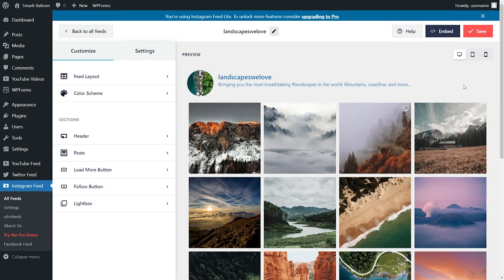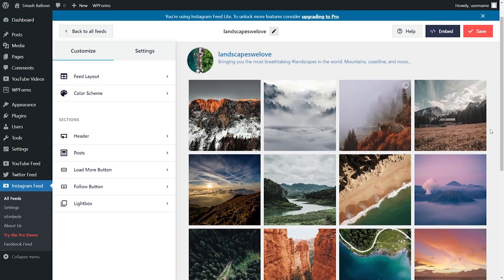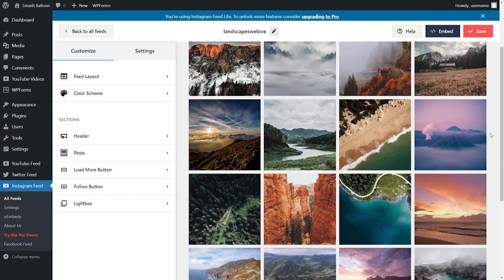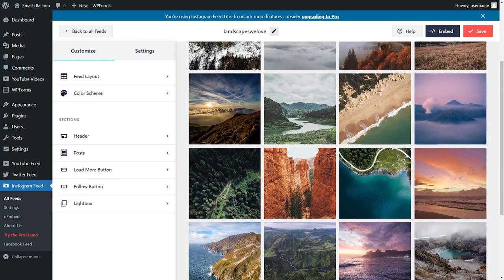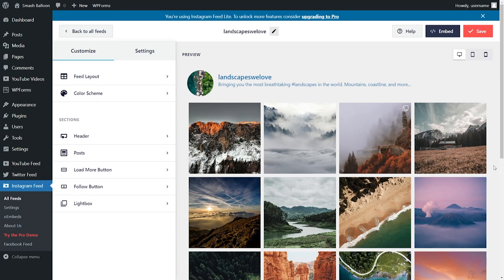And straight away we have our brand new, beautiful, and responsive Instagram feed right here. We have all the latest posts from our account displayed neatly in this grid layout. Before I show you how to embed this Instagram feed on your WordPress website, let me show you how you can customize it.